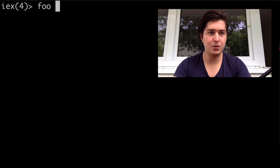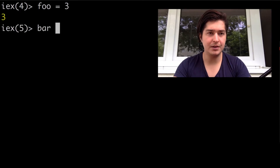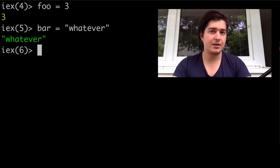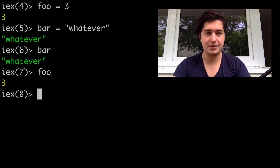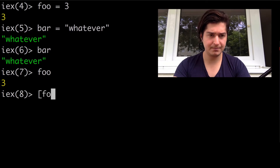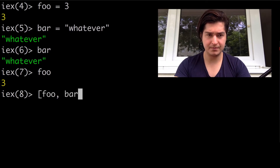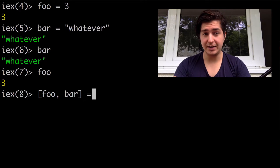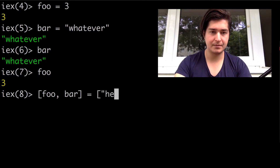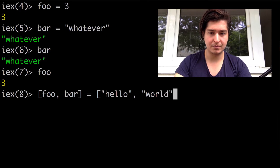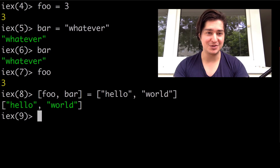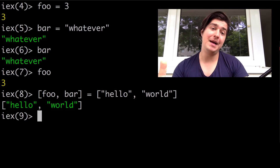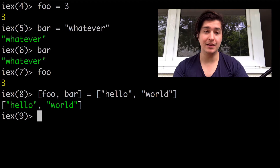Let's take a look at some examples. We can do the usual stuff — FOO equals three, BAR equals whatever — and this works just the same. If I come to BAR or to FOO, they have the right values. However, if I get a list and I equal it to another list of strings, this also works, which I found amazing when I first saw it. Elixir is going to try to match whatever's on the right to whatever structure is on the left.